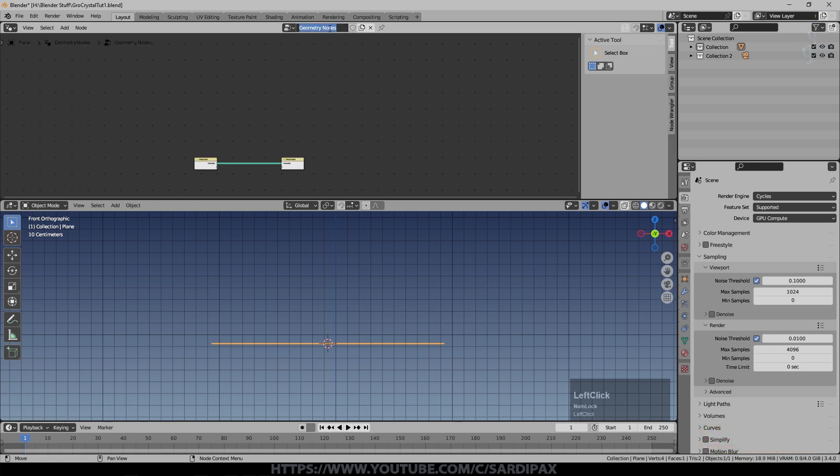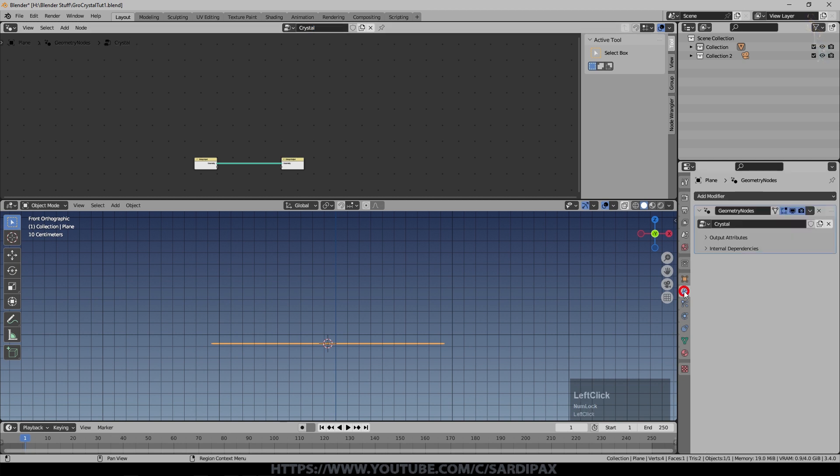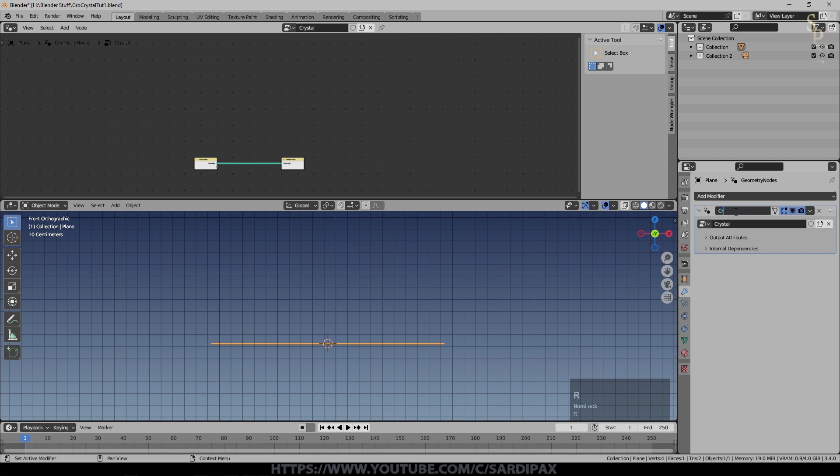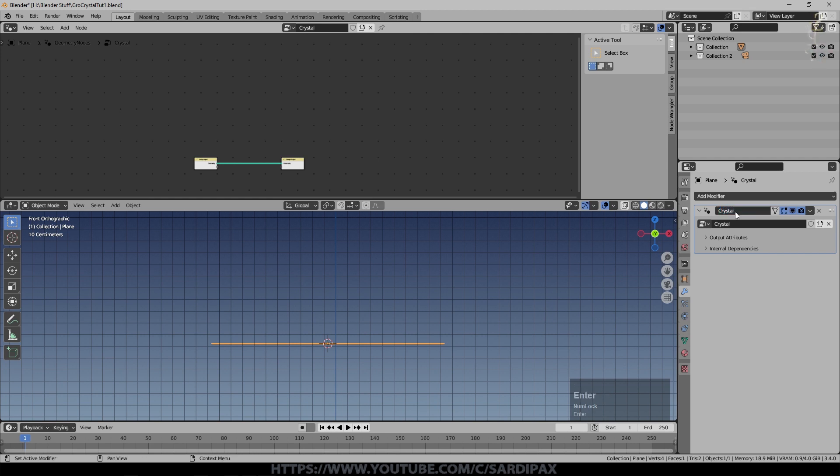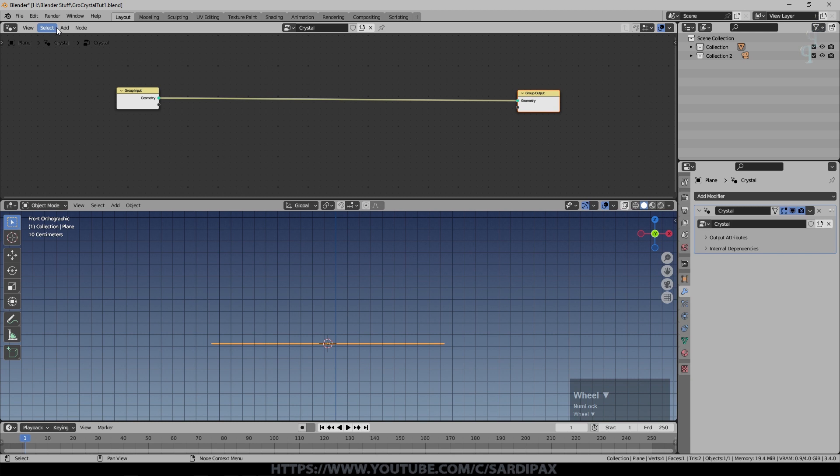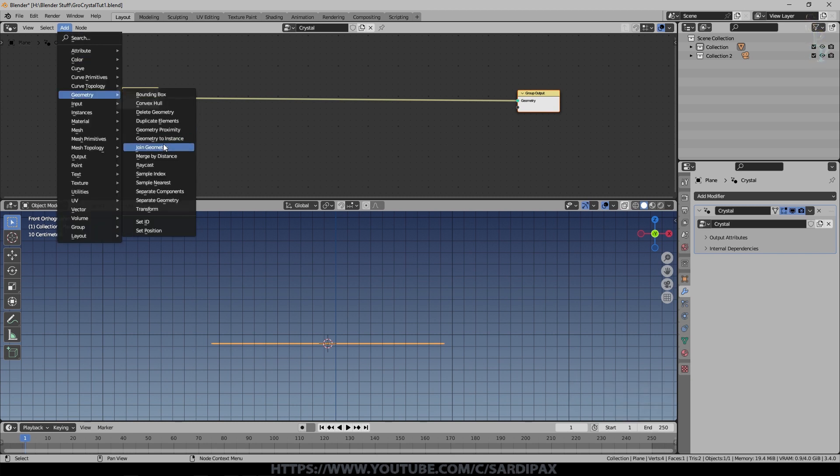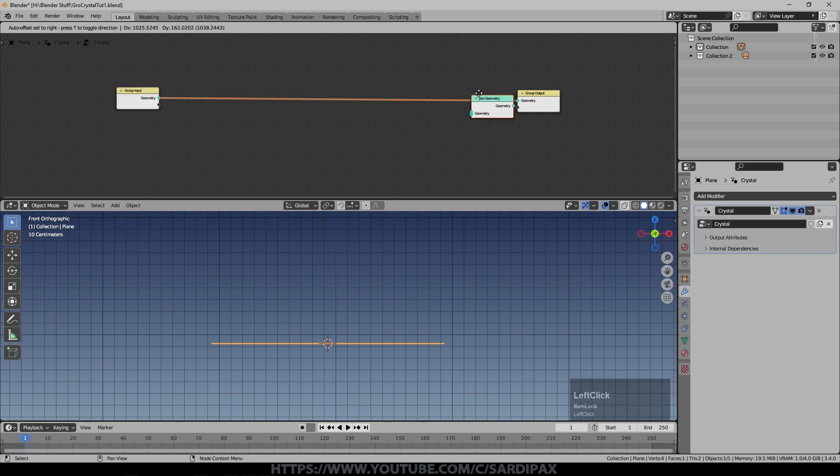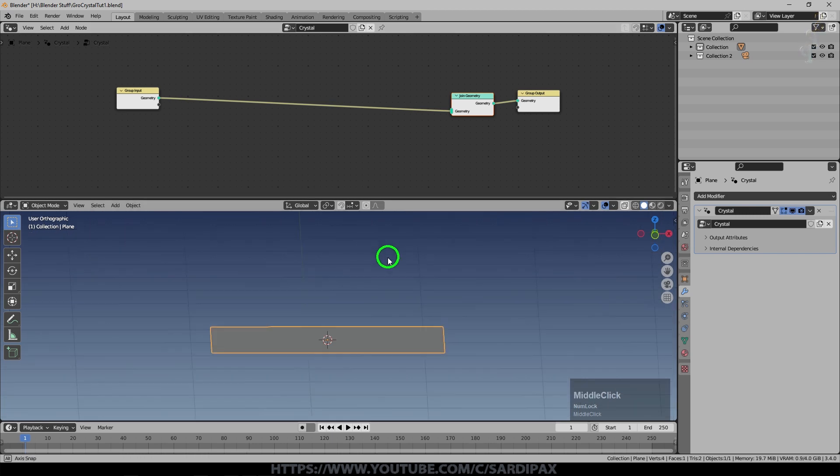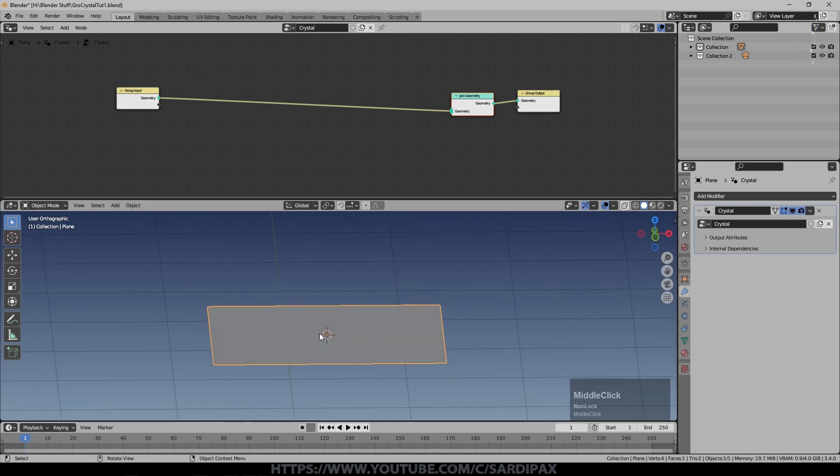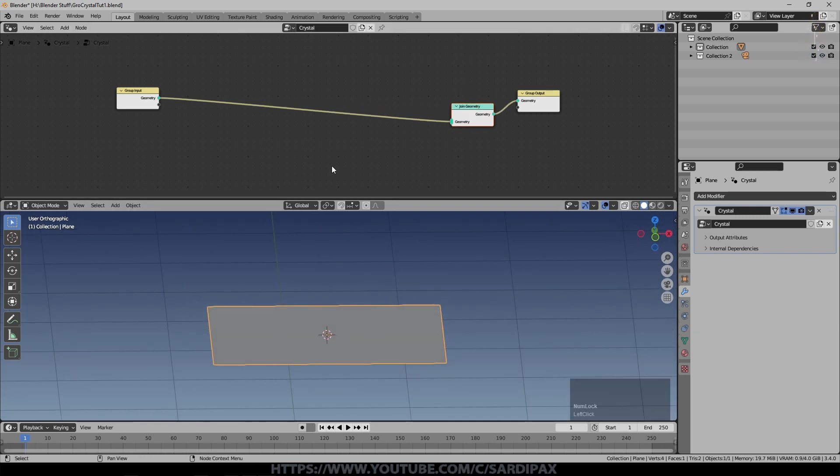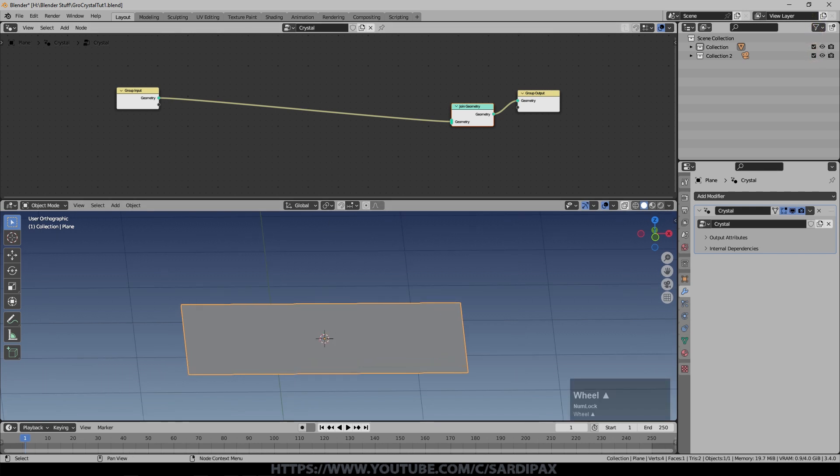We'll just say new. I'm gonna call this crystal. So I always tend to add under geometry a join geometry node into here. This is so that we can preserve this geometry even when we are adding geometry nodes in.